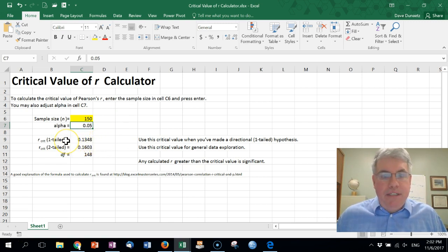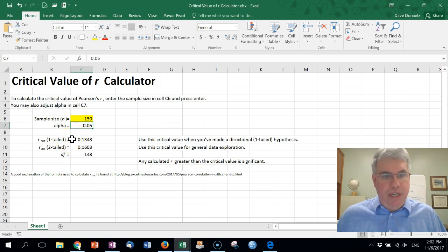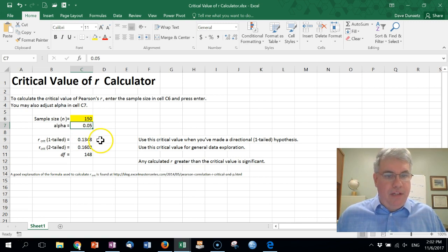If you press enter we get the critical values down here. If you've made a one-tailed hypothesis, a directional hypothesis that the correlation is going to be positive or negative, the critical value is 0.1348.